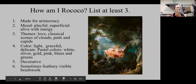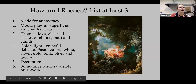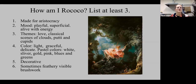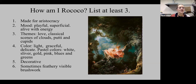Remember that these works are primarily made for the aristocracy — for the king and queen and their mistresses, but also for the court. The moods tend to be very playful, alive with energy. Sometimes they're kind of frivolous or superficial in subject matter — remember Madame Pompadour putting on her blush. There are themes of love, classical scenes of putti and clouds and cupids. The colors tend to be light, graceful, and delicate, with decorative imagery and sometimes feathery brush stroke.